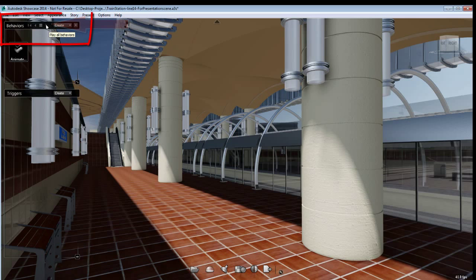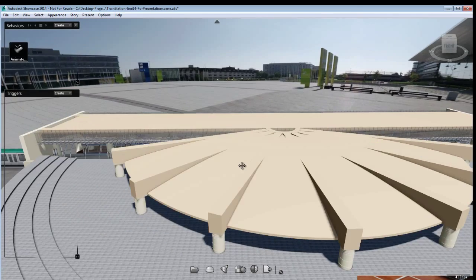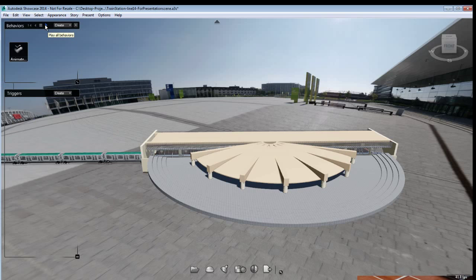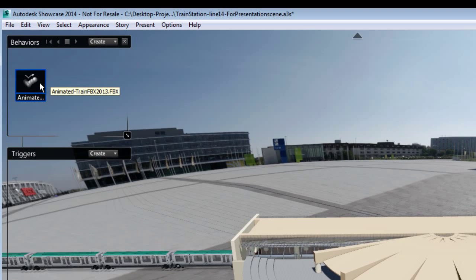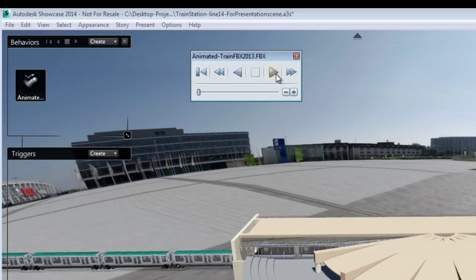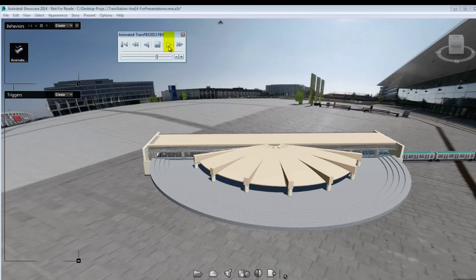To play the behavior once in Showcase, I'm using the basic play, stop, and rewind buttons included on the behavior menu. To help you understand how you can include this behavior in a storyboard slide, let's look at the behavior itself. Once I play the behavior, the train moves forwards and stops. Let's look at the playback button of the behavior — the basic play button plays the behavior from beginning to end.